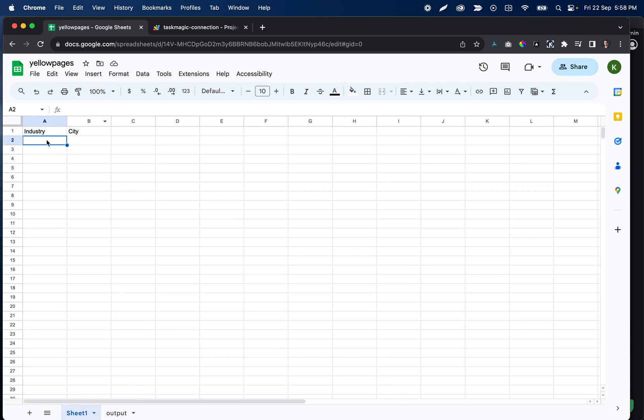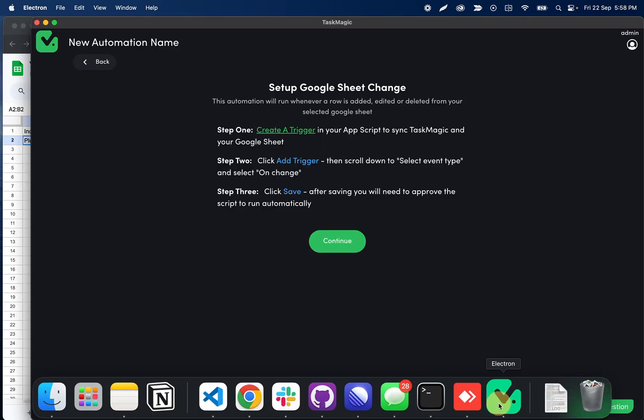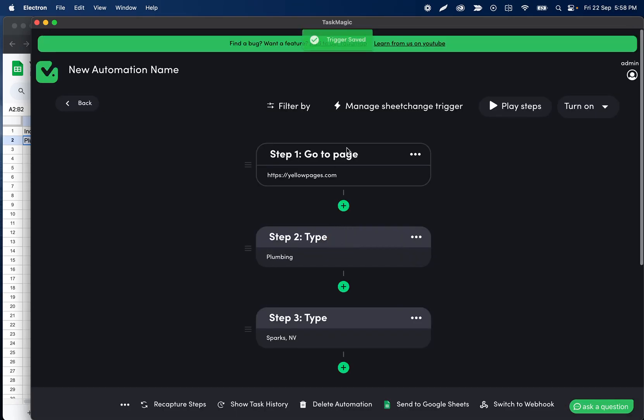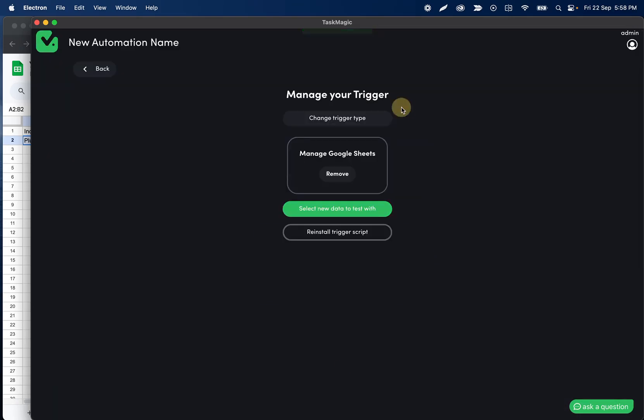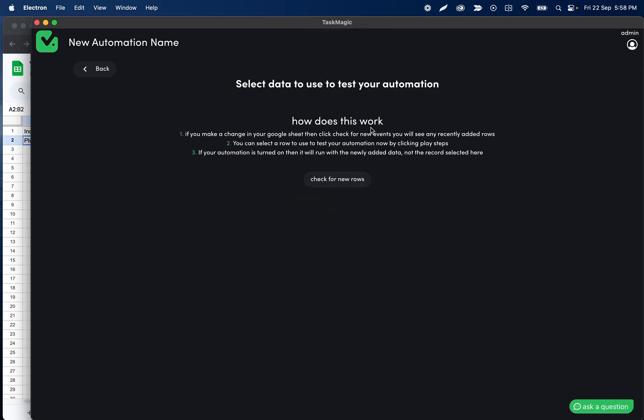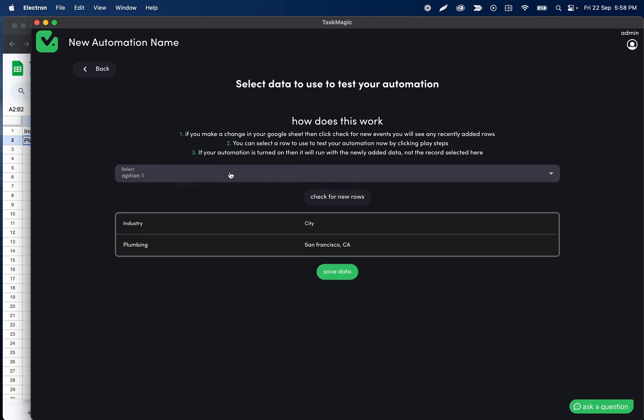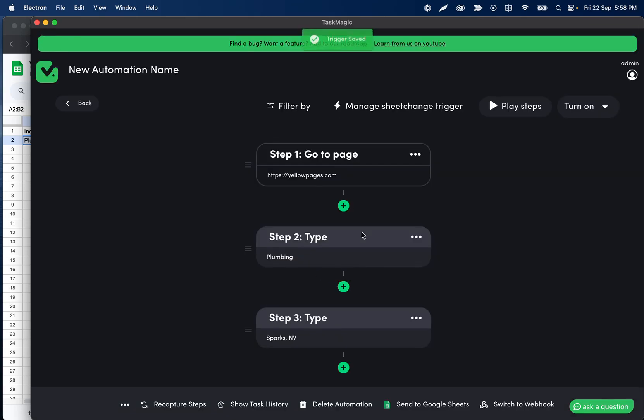So what I'll do is I'm going to go ahead and paste a row in my input sheet here and then we're going to pull that data into our automation so that we can test this in a real flow or see what it's like when it's actually triggered. So I'll go ahead and paste this. So I pasted plumbing and San Francisco, California. Then if I go to Task Magic and I click continue here, we'll go back to manage sheet change trigger and then we're going to select a test row to run with just to check our work here. I'll click check for new rows and what this is going to do is this is going to check for any recently sent rows that we had. So if I click here we're going to see only one row has been sent and it was plumbing in San Francisco, California.